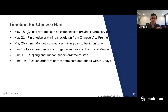Then on May 21, the Chinese vice premier announced the first notice of a crackdown specifically targeting mining, which hadn't been targeted in the past. As many know, Bitcoin mining used to be located over 50% of the hash rate in China. So that was the first notice, and it started spooking both miners and the market.